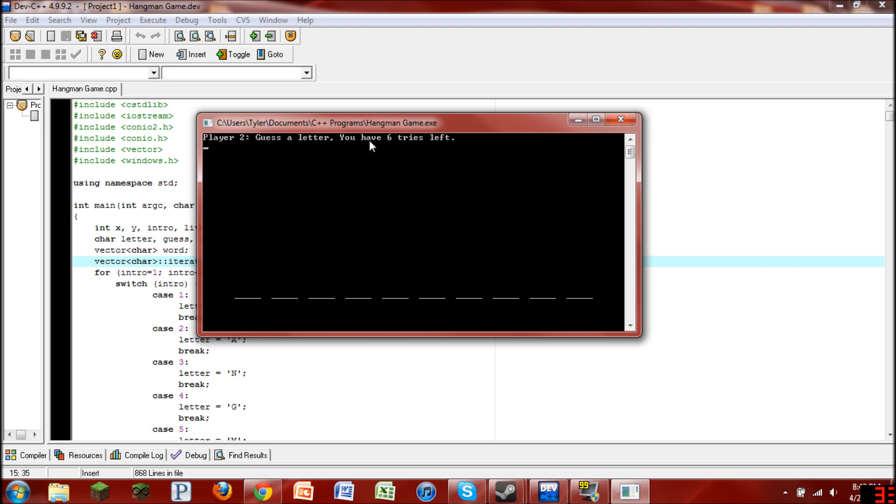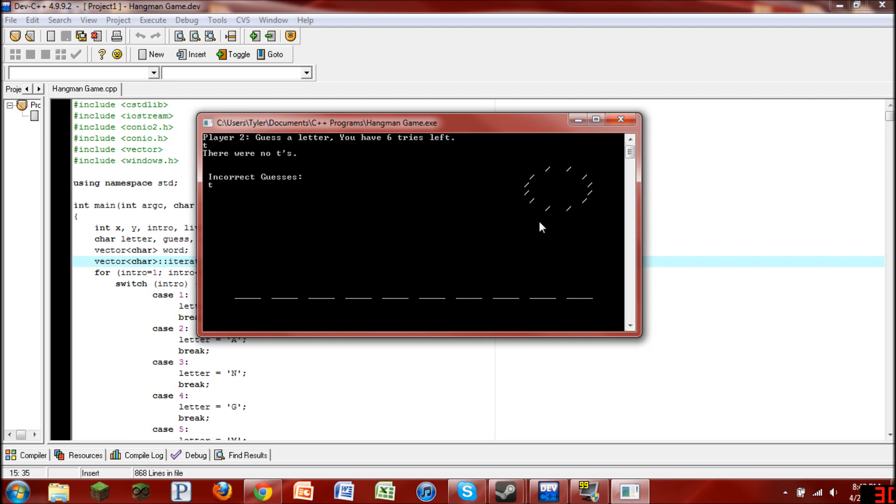Guess a letter, you have six tries left. So I don't know, let's go ahead and try one that's not in the word, like a T. You can see that it says there were no T's, and then it tells you a list of incorrect guesses that you have. Also notice that I made it to where it actually draws the person in this one. That was pretty cool. I liked how I did that. I mean, not to brag or anything.